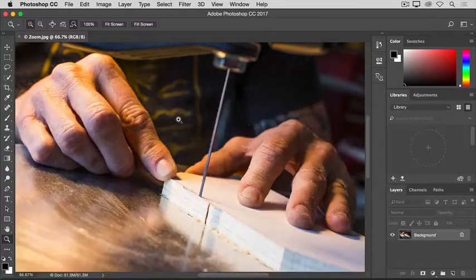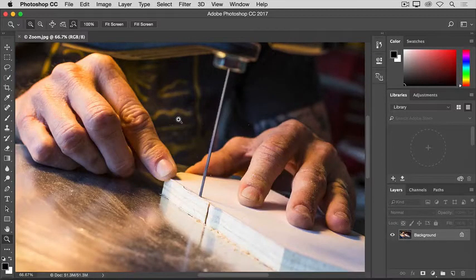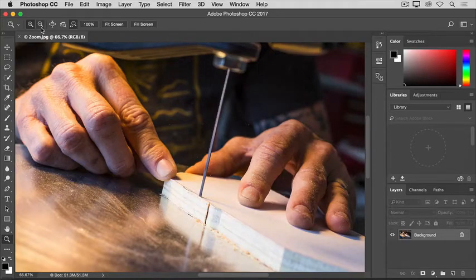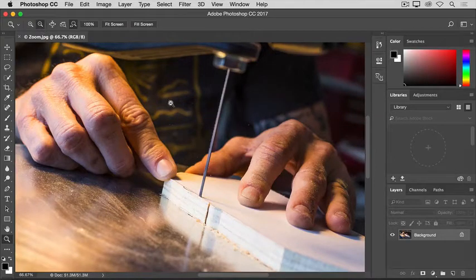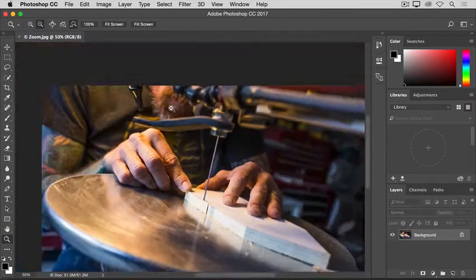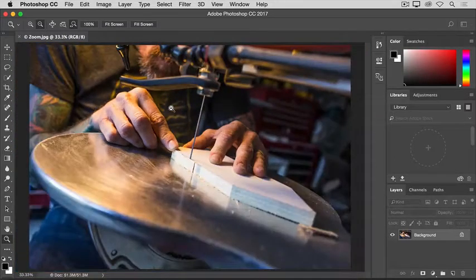To zoom back out to see more of the image again, go back to the Options bar and this time select the minus icon. And then, click several times in the image to zoom back out.